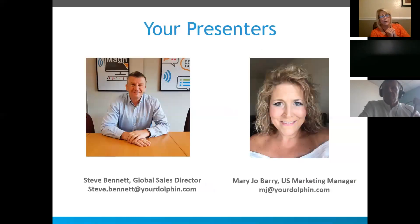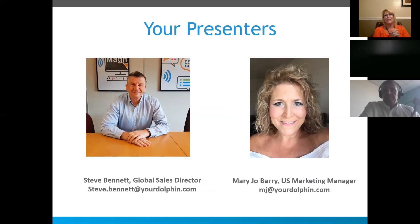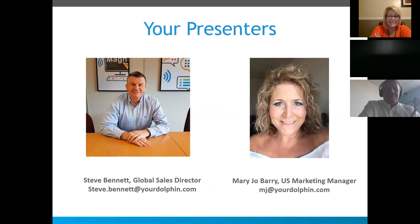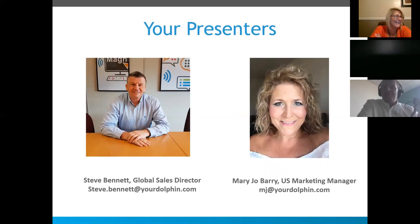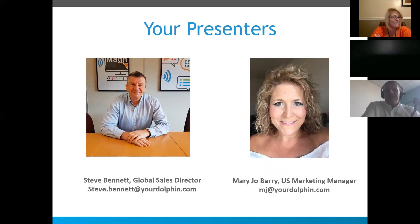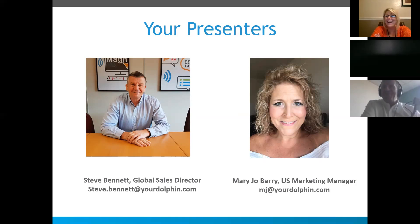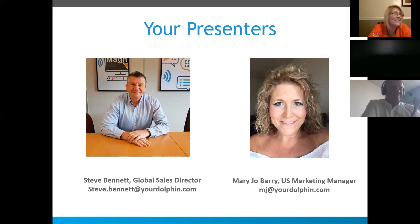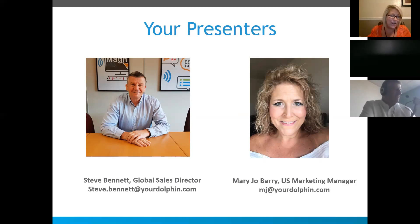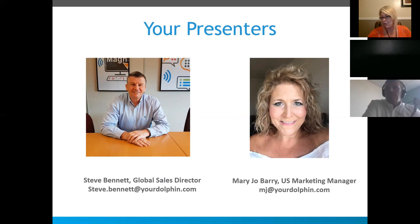So we are your presenters. Let Steve introduce himself. He is my boss. Thank you, MJ. A boss only in name, I think. Yes, so I'm Steve Bennett. I'm based here in the UK. Perhaps you might tell by my accent. It's a little bit of East Boston. Okay, so I'm Mary Jo, MJ if you've met me before. And I'm the marketing manager here in the US for Dolphin Products.